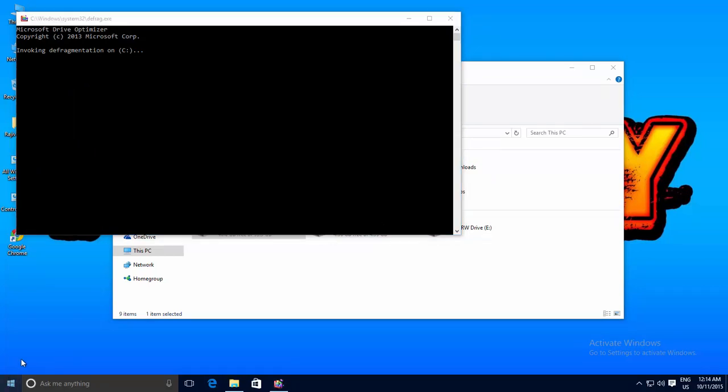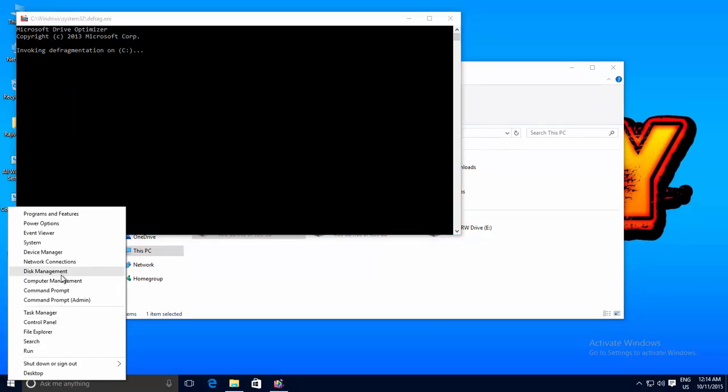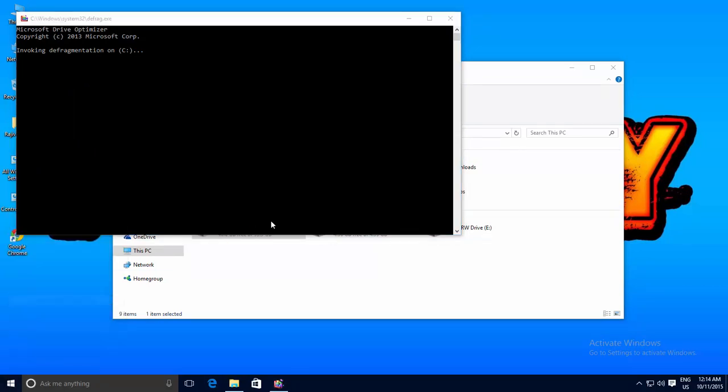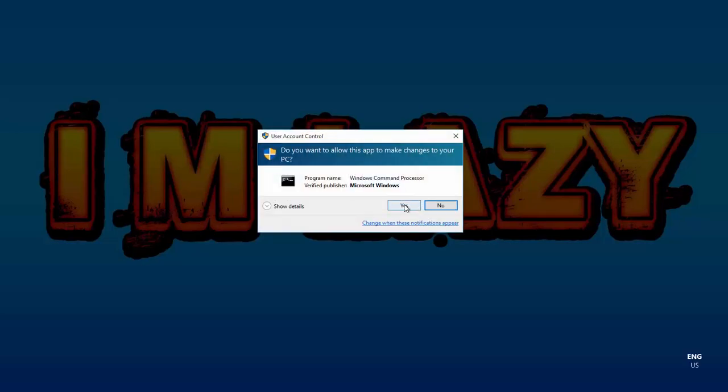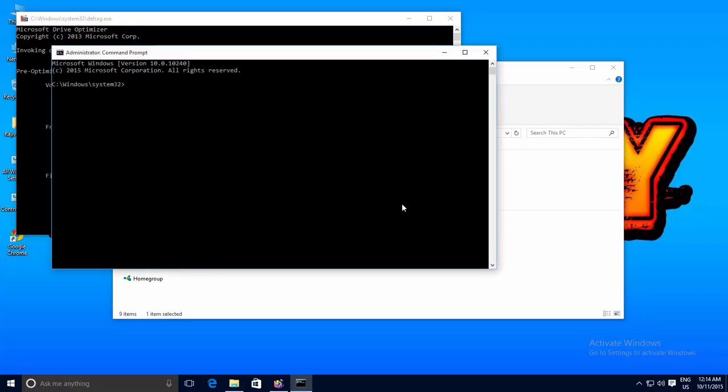If you want to know more about other defragment switches, then type defrag /? at the command prompt.